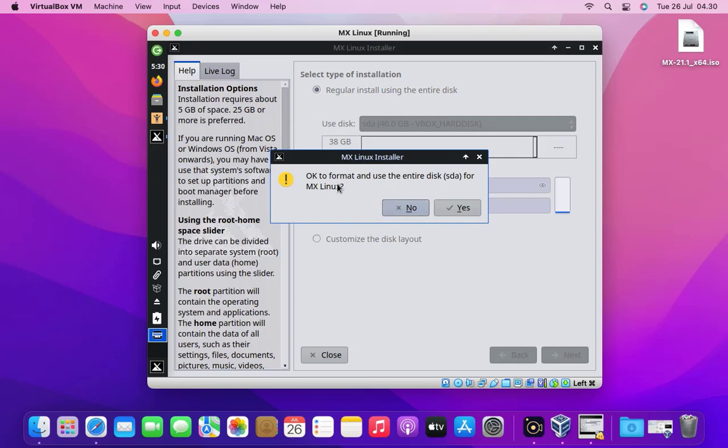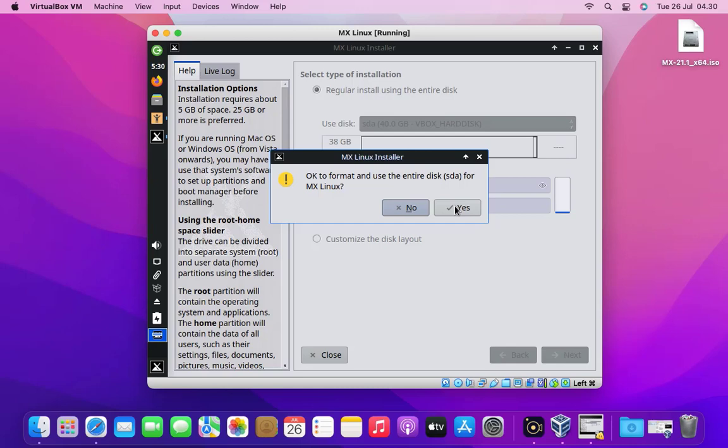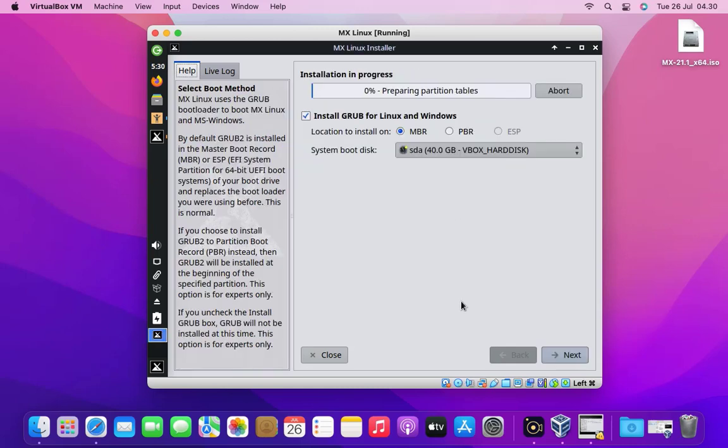In the warning window, OK to format and use the entire disk for MX Linux, click the yes button. So it's going to take a while here and start formatting a few things and the installation has started.